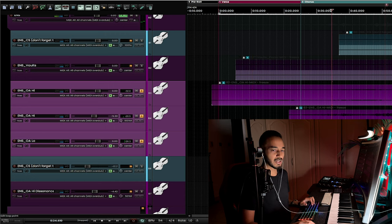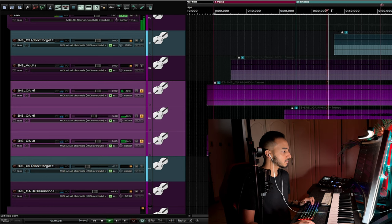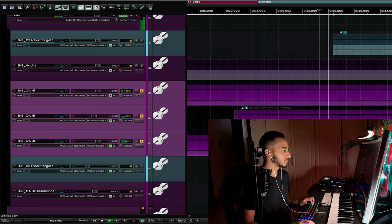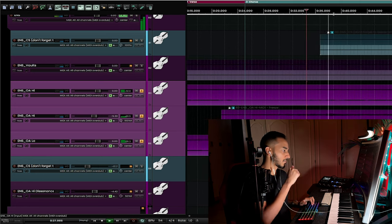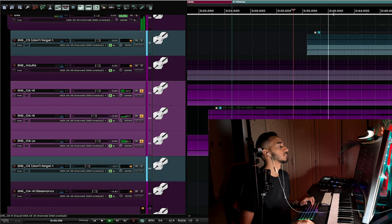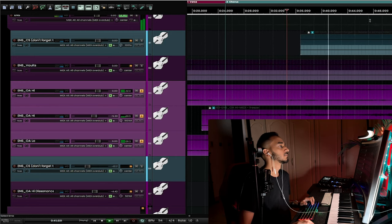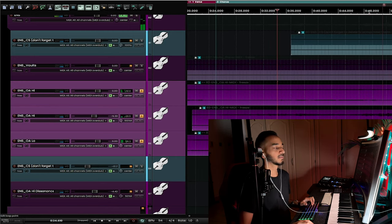Not much happening over there, but in the chorus it starts to pick up a bit. And this one.